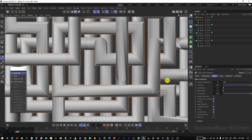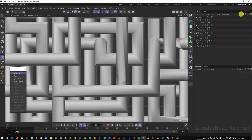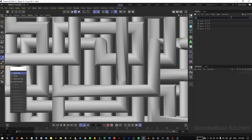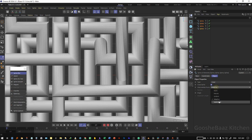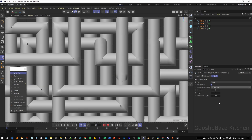Search in the object manager for splines and select all of them. For the type, change it to linear. For the intermediate point, change it to subdivided, change the angle to 3, and change the maximum length to 20.